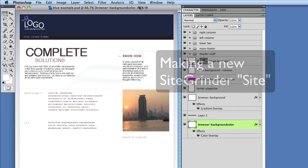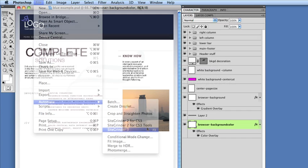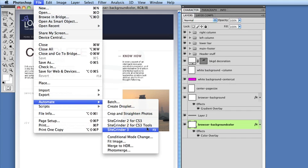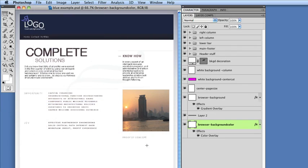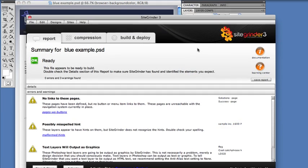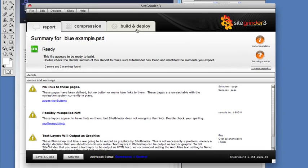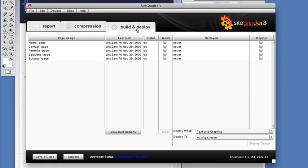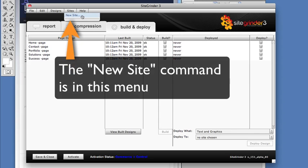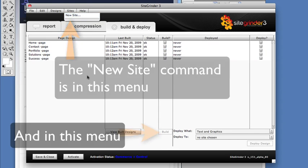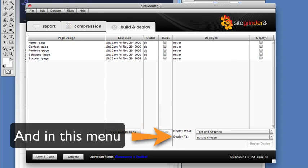First, we open the SiteGrinder plugin window and switch to the Build and Deploy tab. We can find the New Site command both in the Sites menu and in the Deploy To pop-up menu in the lower right.